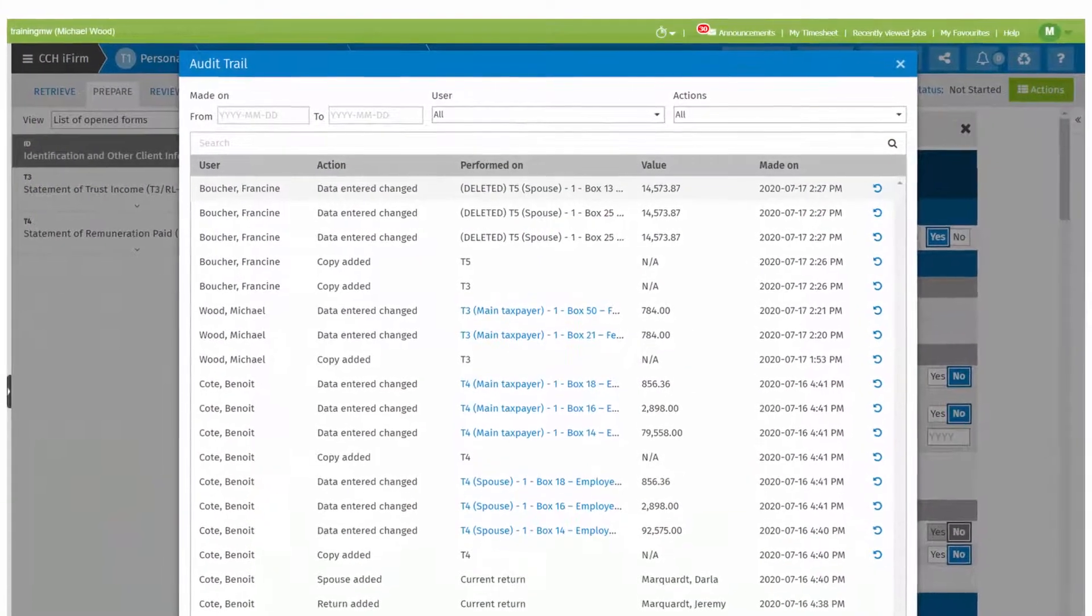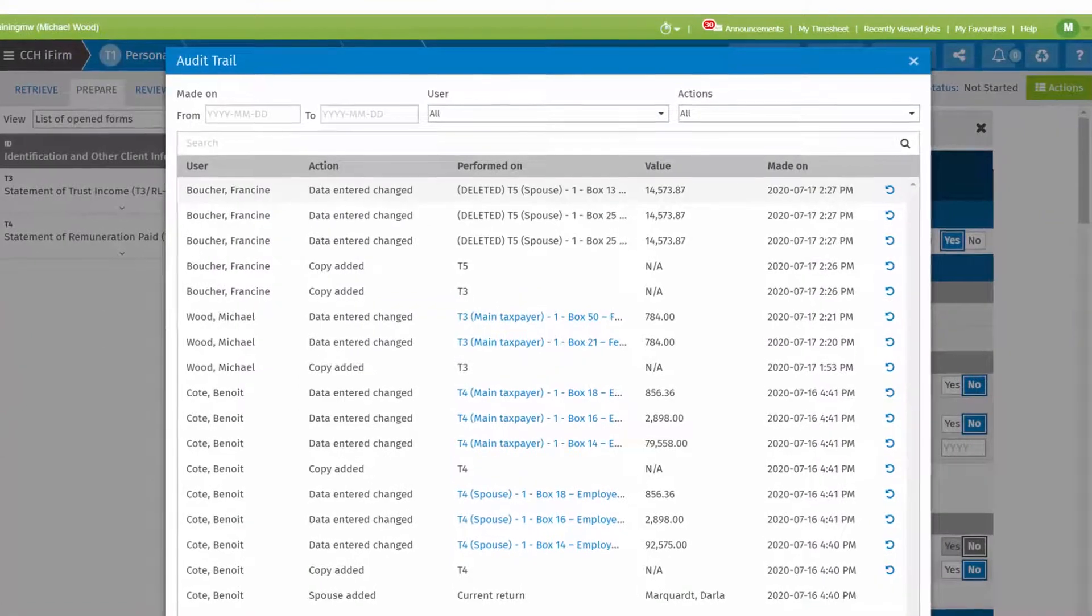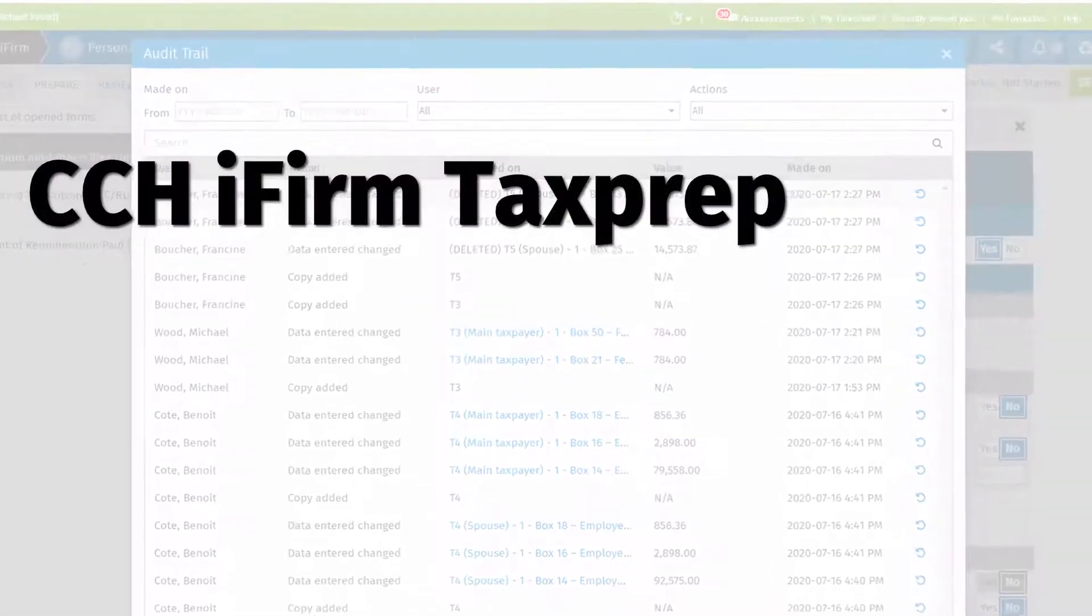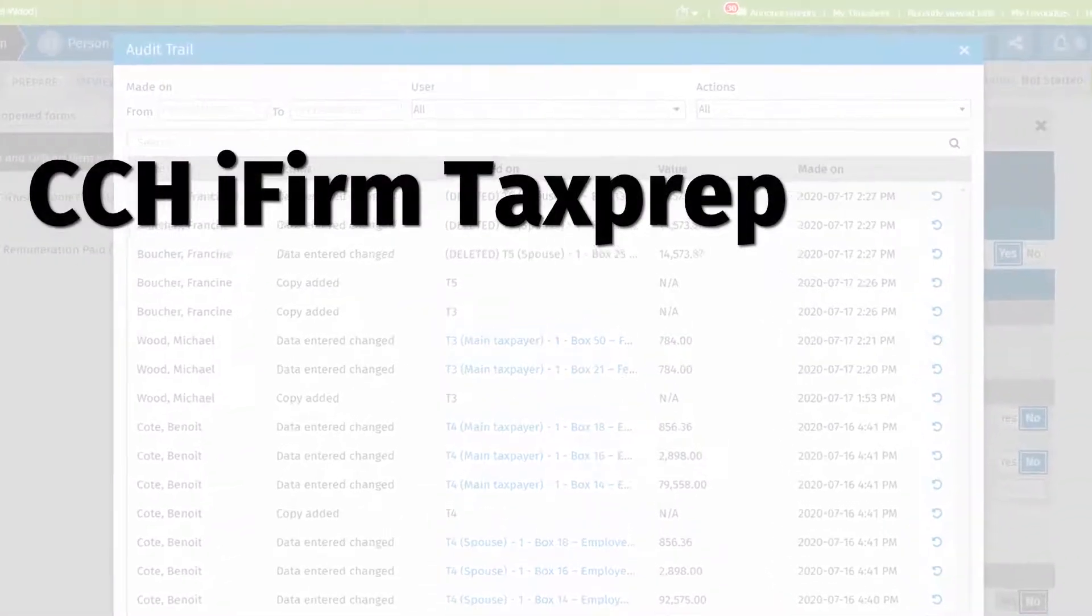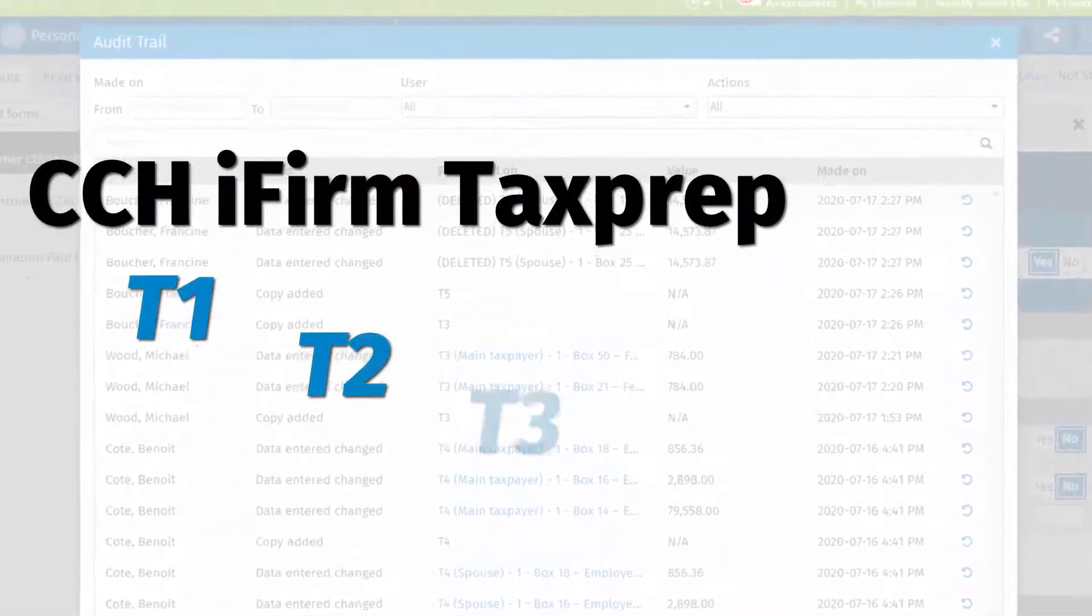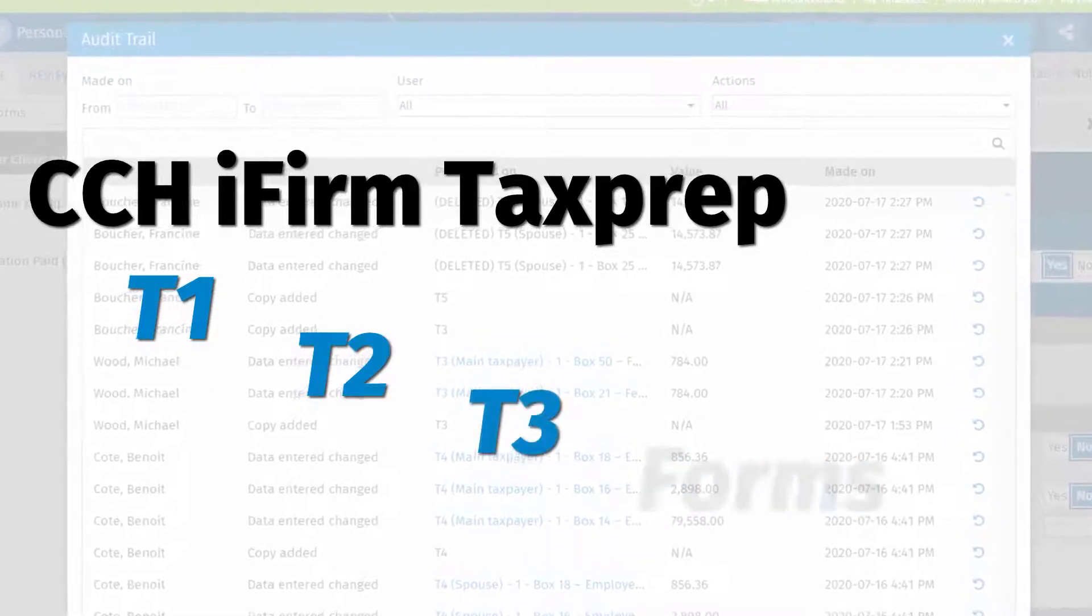Use the audit trail feature to review who did what and when in CCHI firm tax prep T1, T2, T3, and forms.